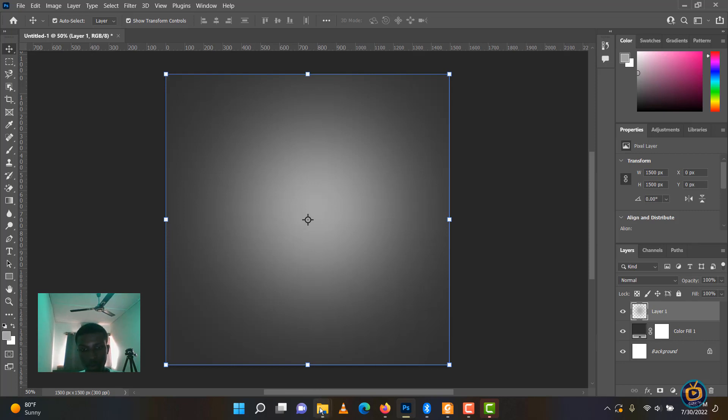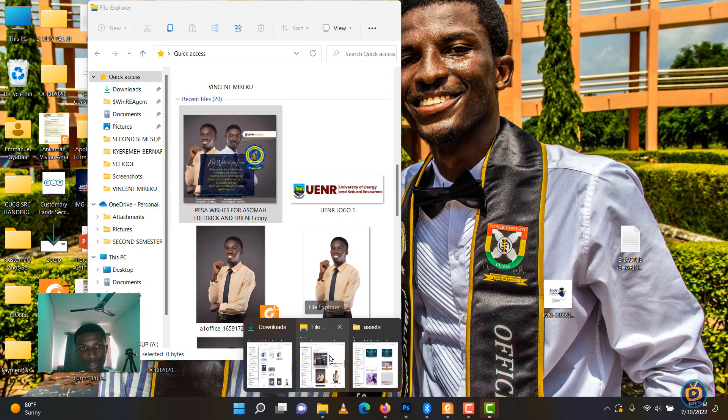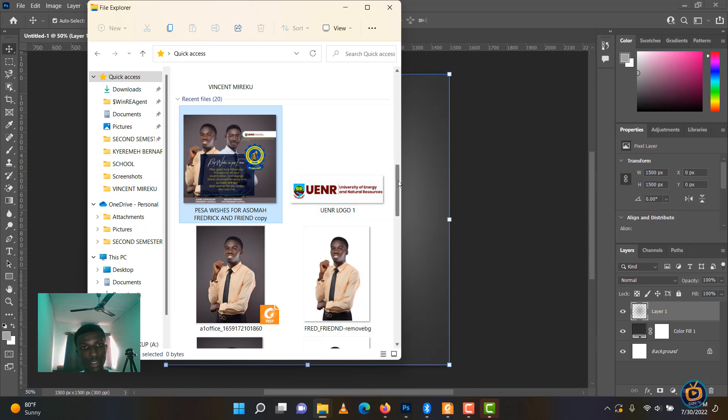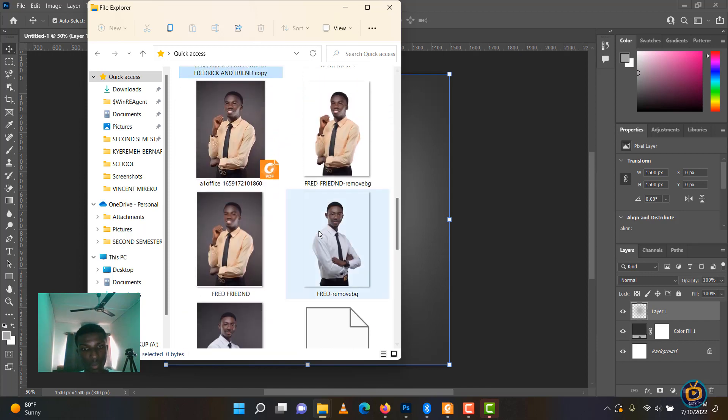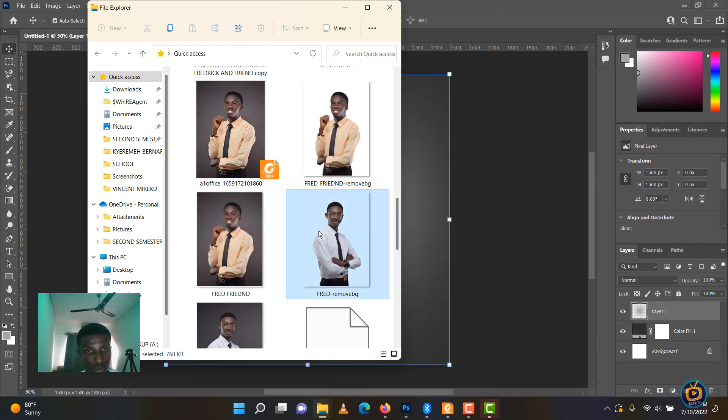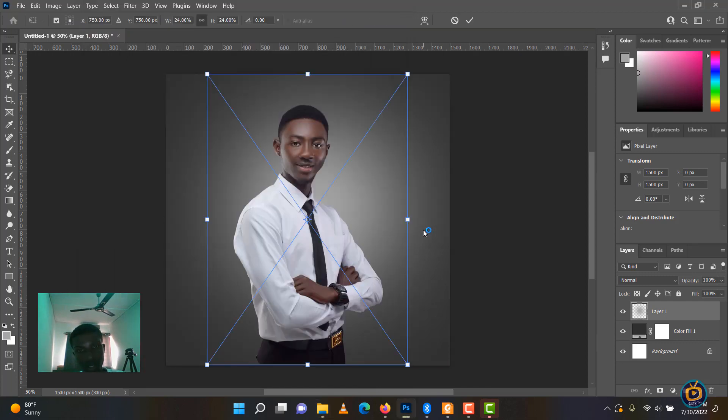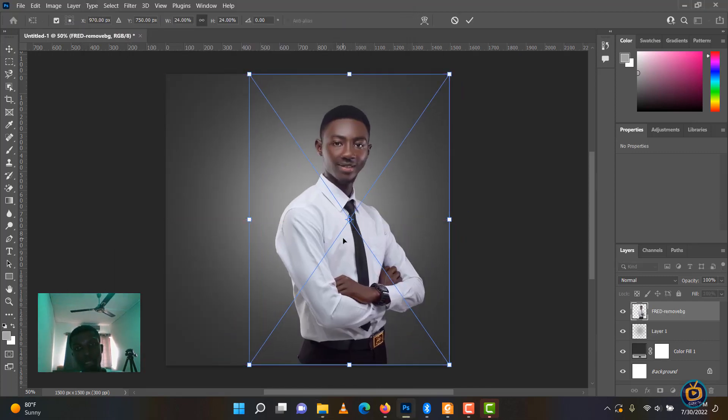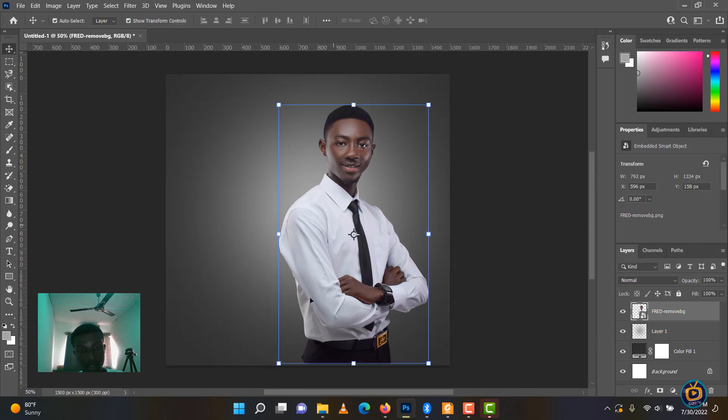The pictures of the people I'm going to use are in my downloads. We're going to do something similar to this particular image. I've already removed the background. You can use remove.bg.com to remove your background easily, and if you are having a new account you are able to download the HD version of your images. I'll just drag it here.